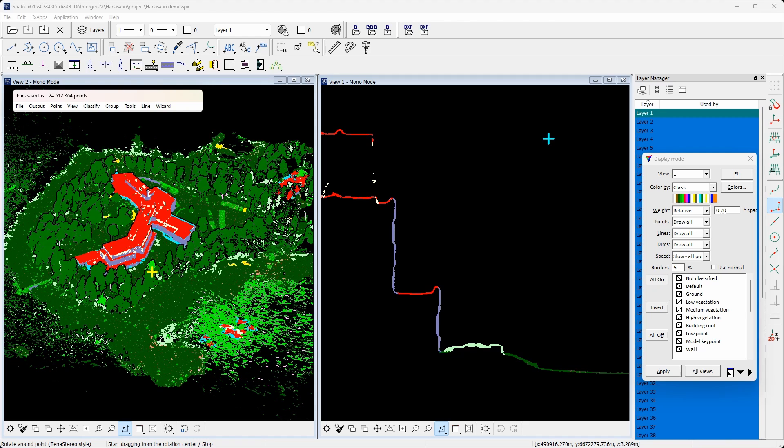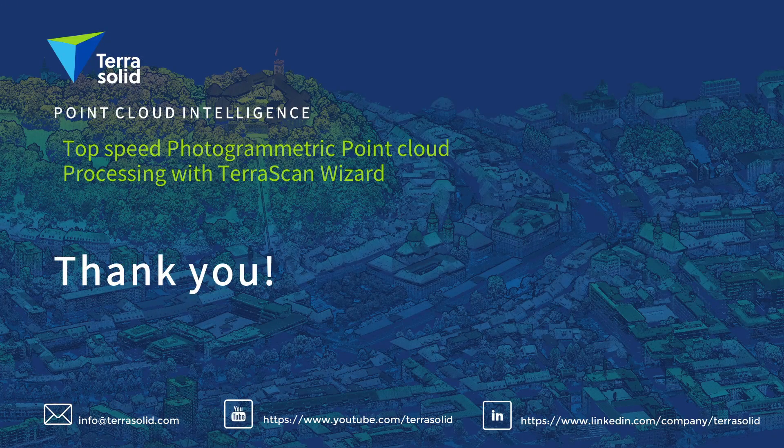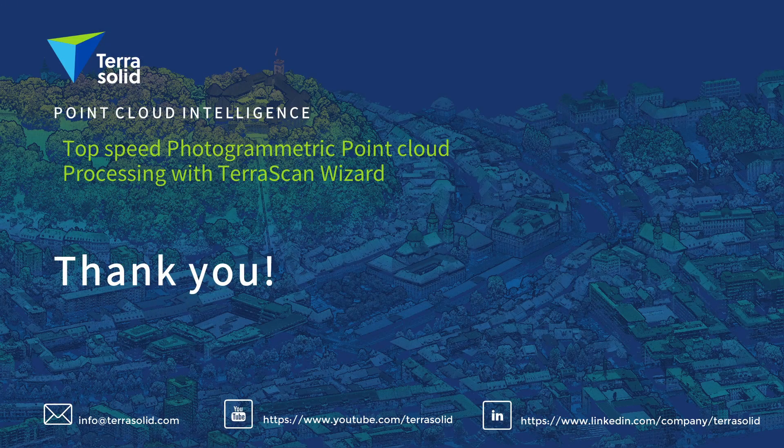As a final result of the wizard process, we have fully classified point cloud ready for analysis, DEM extraction or delivery.